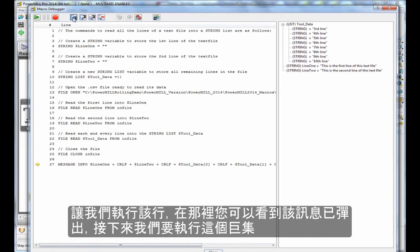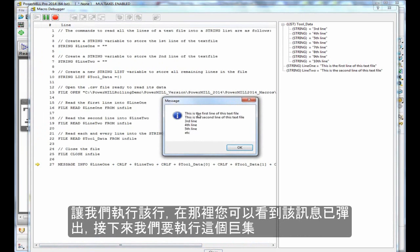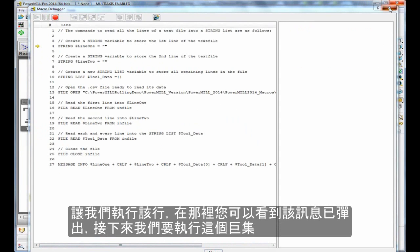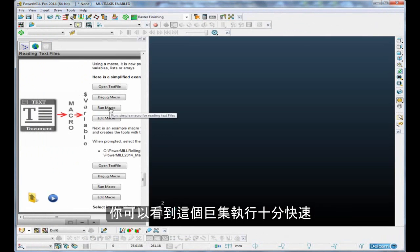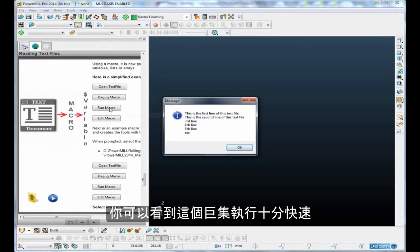Let's execute that line. There you can see that the message is popped up. If I just run that macro from the start, you'll see it's actually very quick.